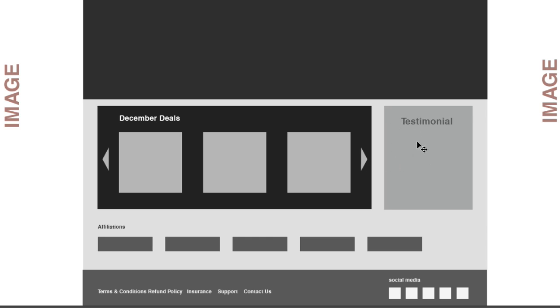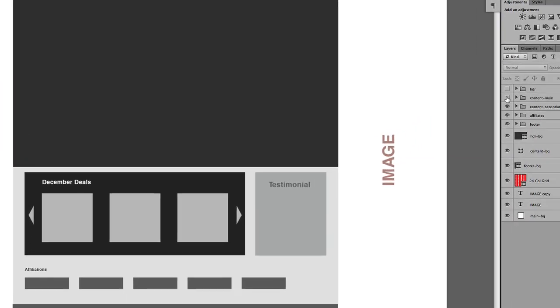Right on the right here, we're going to have a testimonial. All right, so let's go on to the main content.